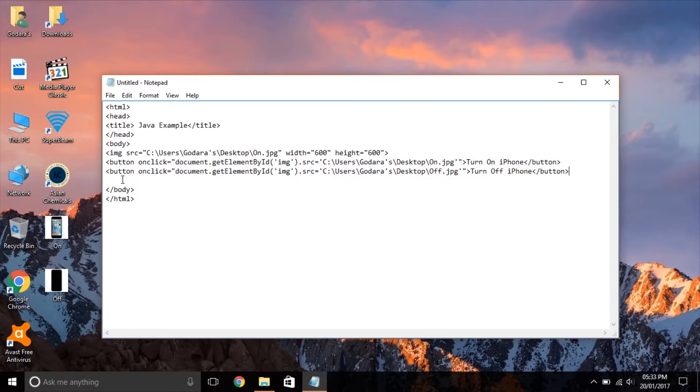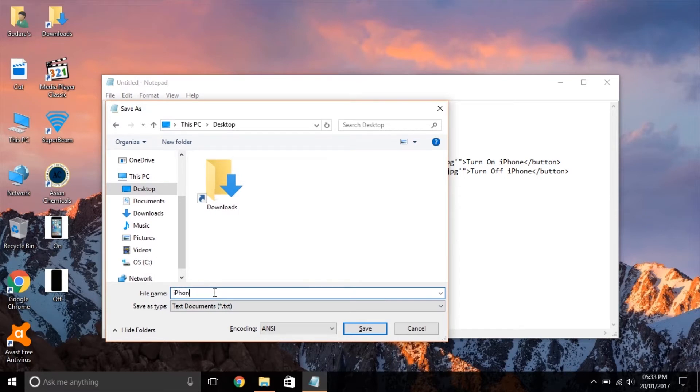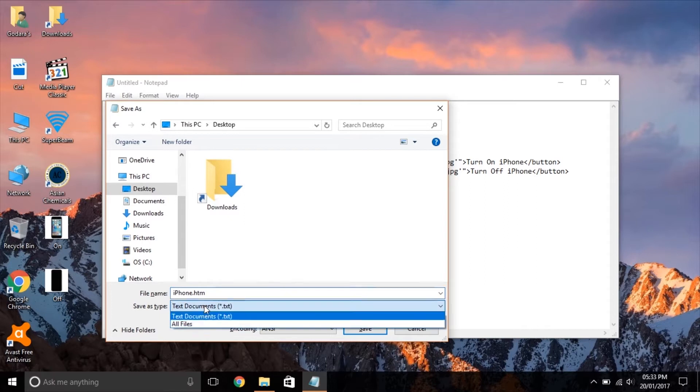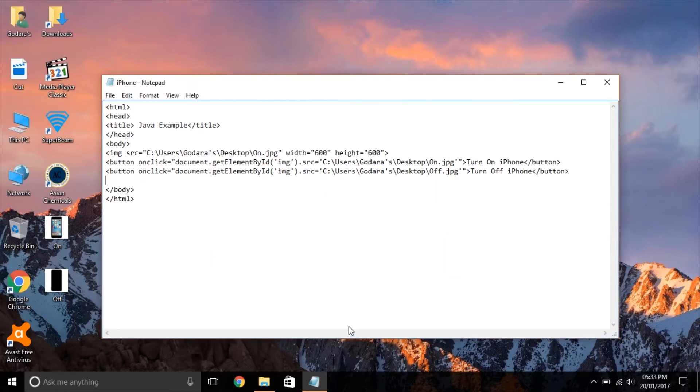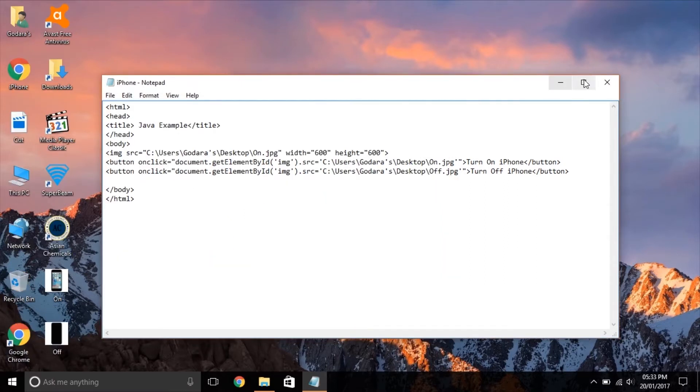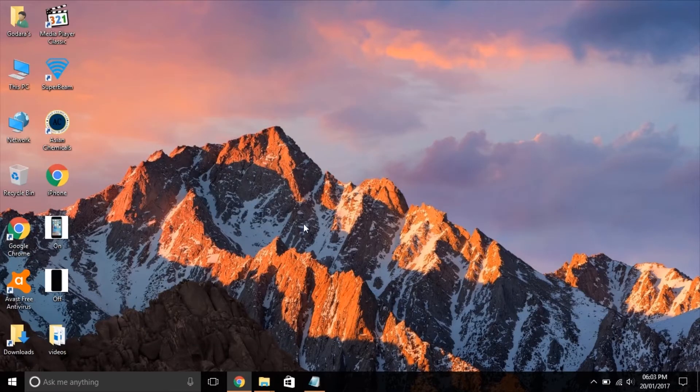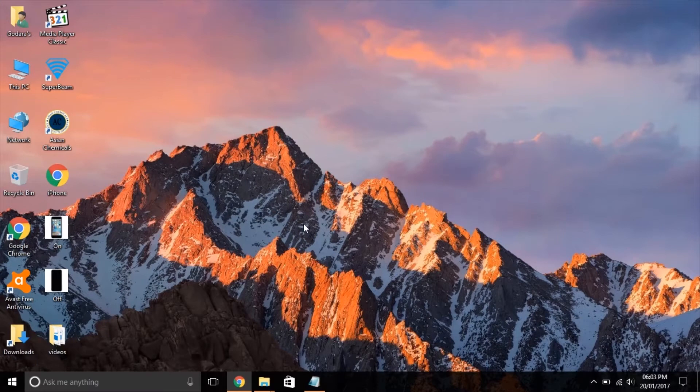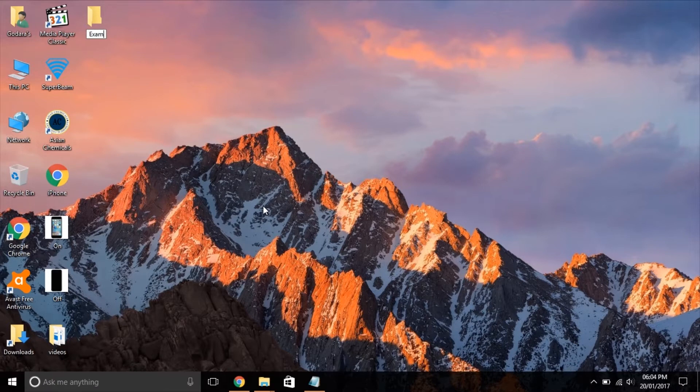JavaScript is used for form validation and dynamic changes of content. To define JavaScript we use a script tag. This tag either contains scripting statements or it points to an external script file through the SRC attribute. I'm going to show you three types of JavaScript: first inside HTML event attributes, second inside head tag, and third with external JavaScript file.